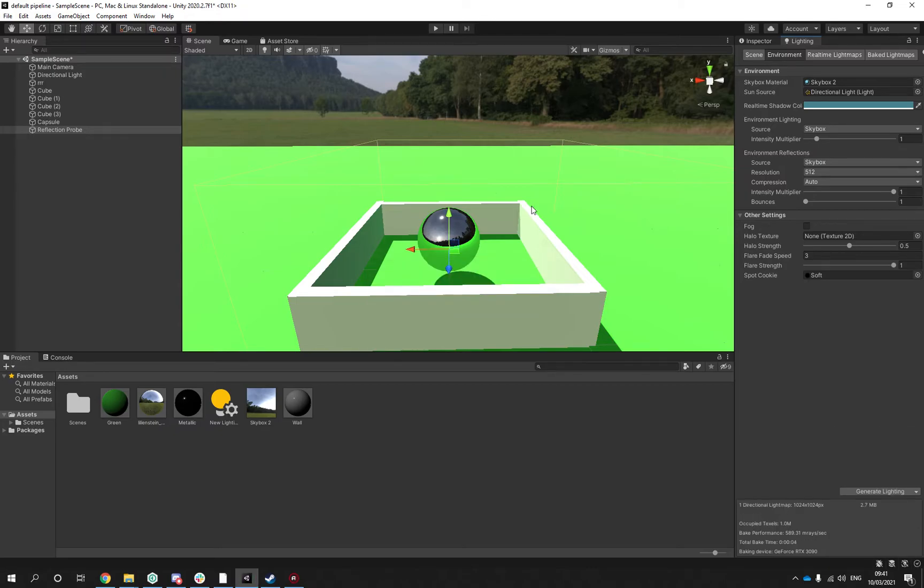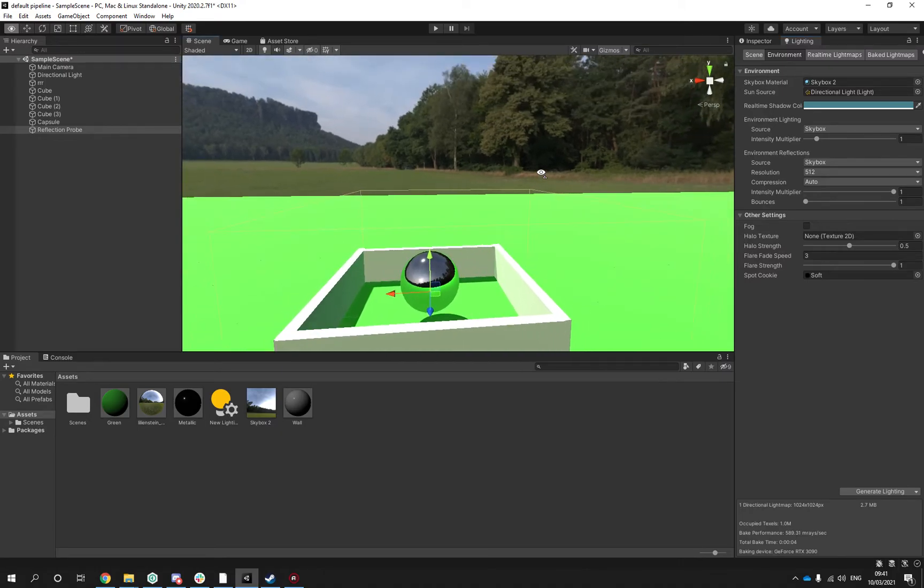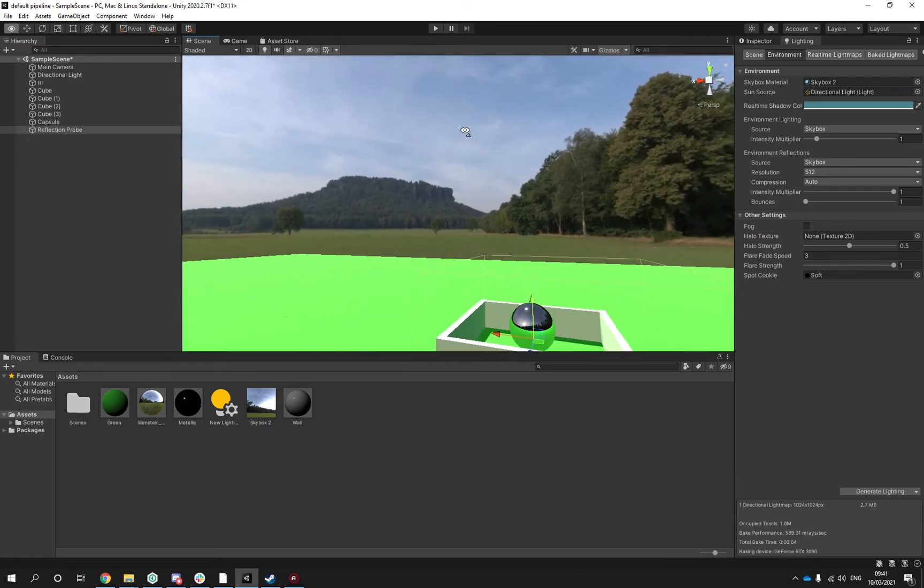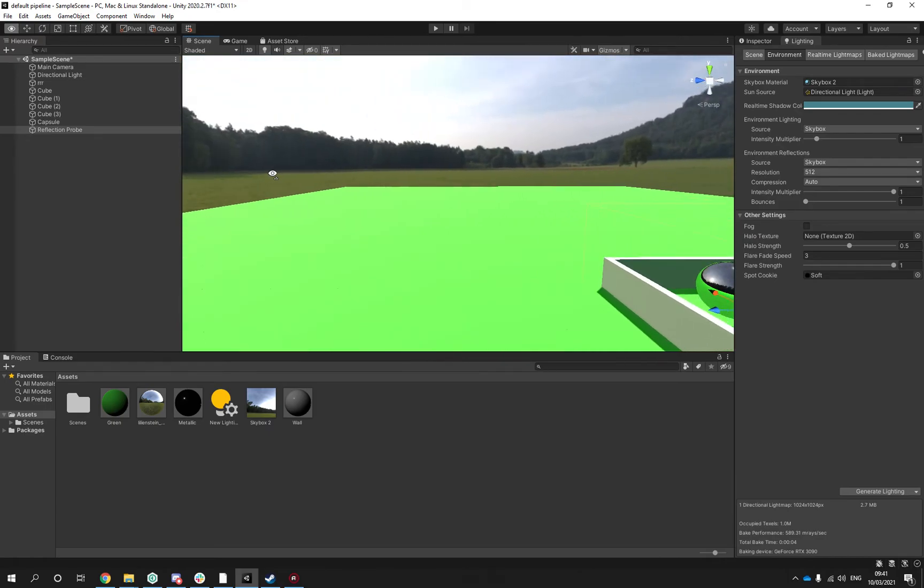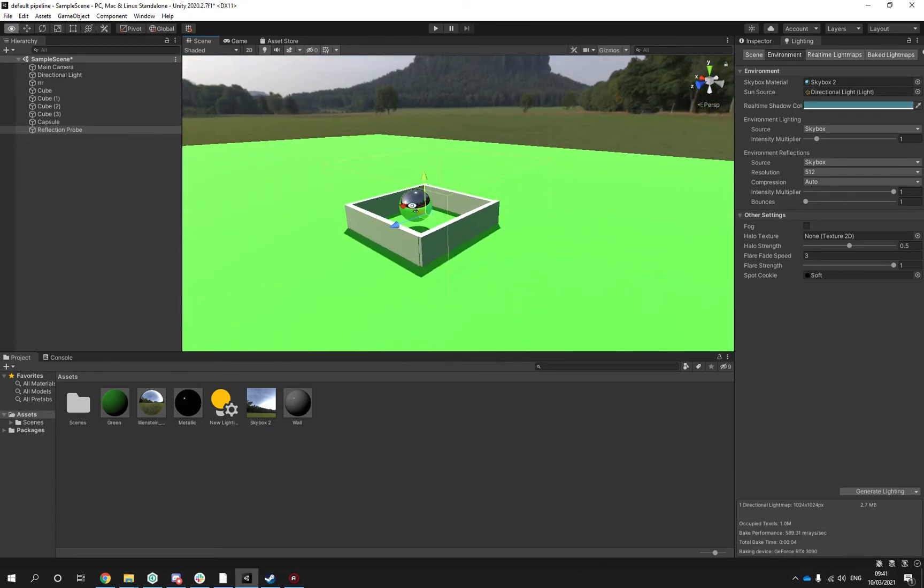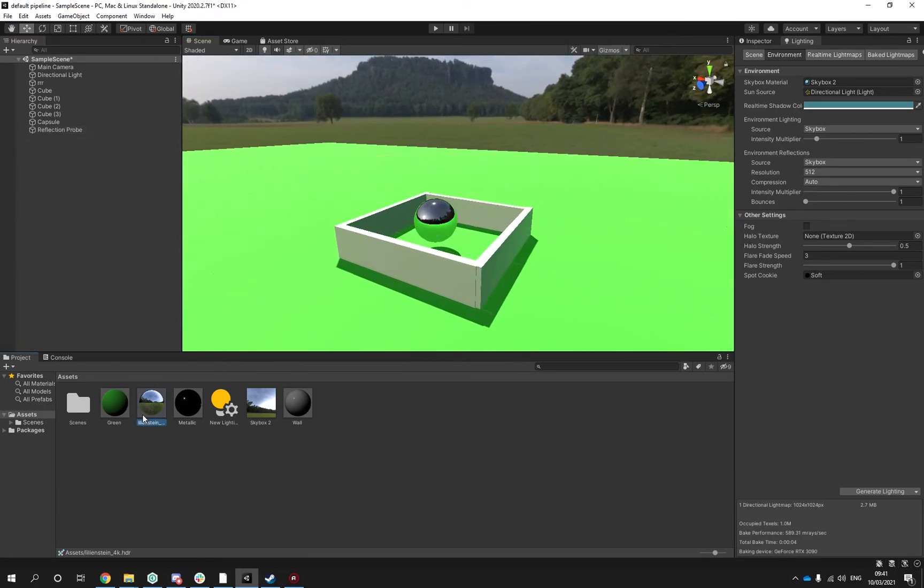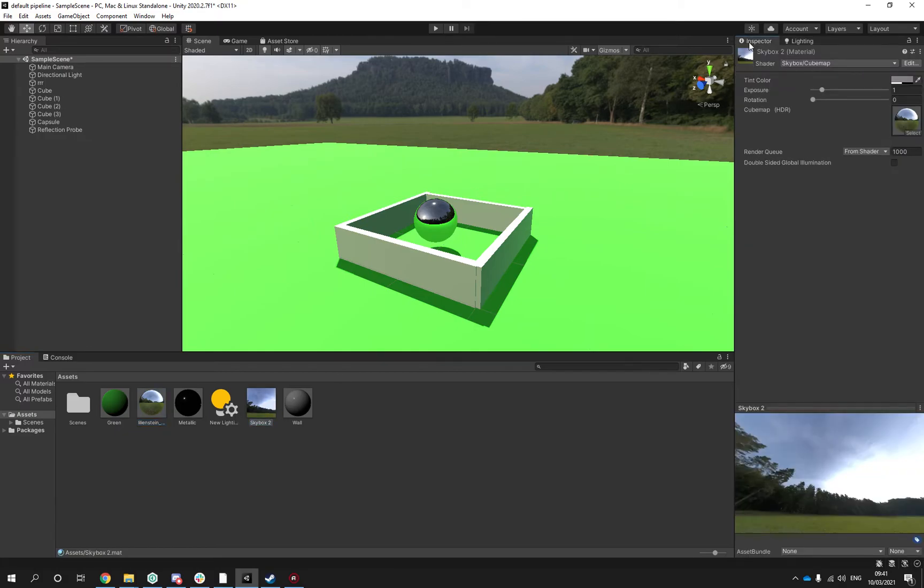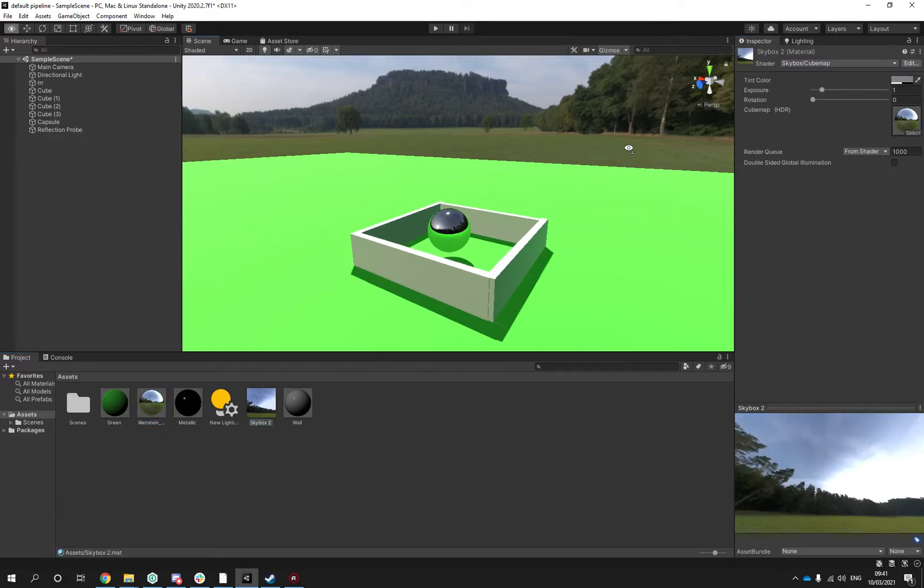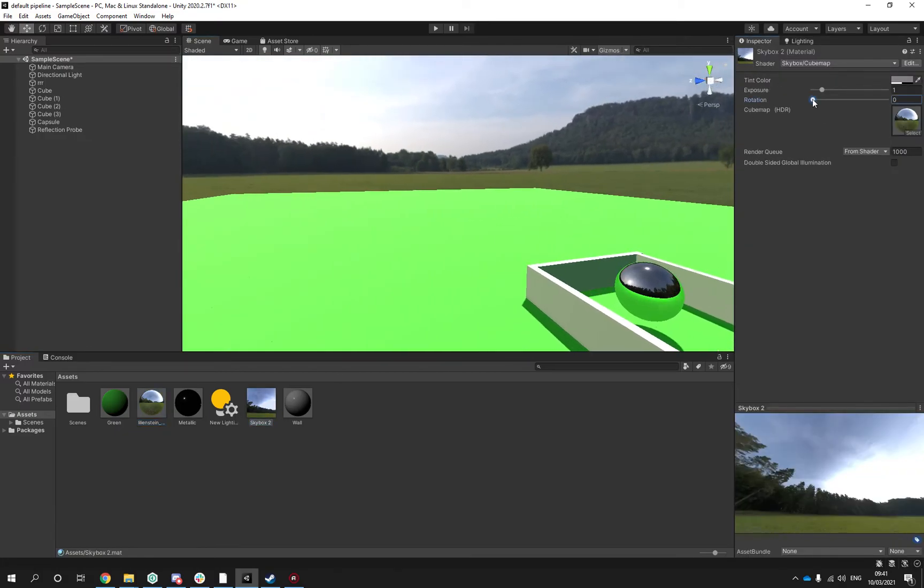The first thing I normally would do if I was on my own project and I have full control is making sure that I have the right time of day on my skyboxes. That said, this is the skybox. You can obviously also rotate it.